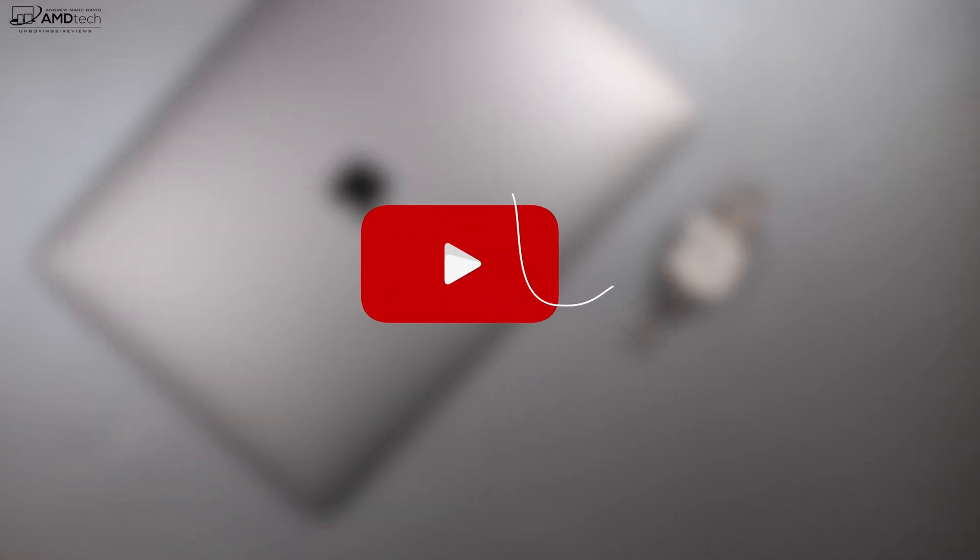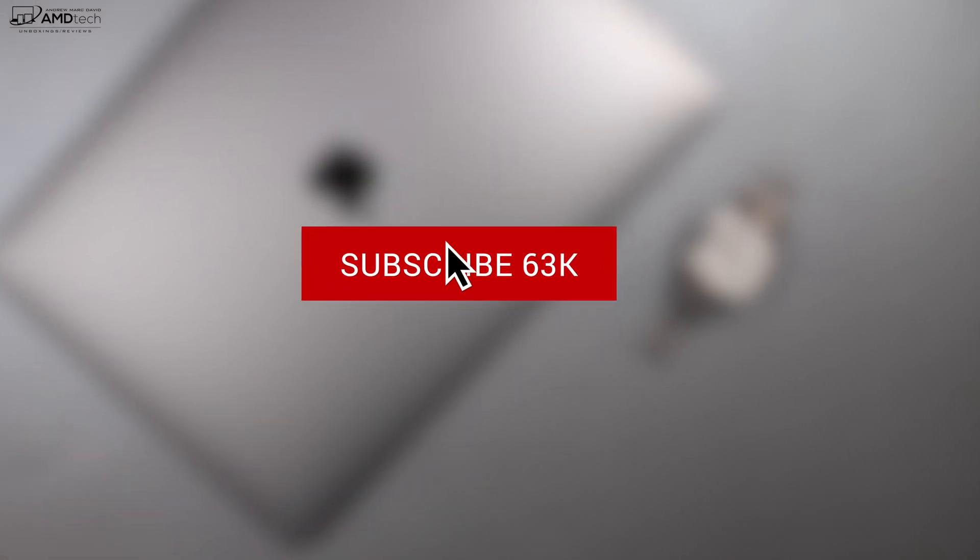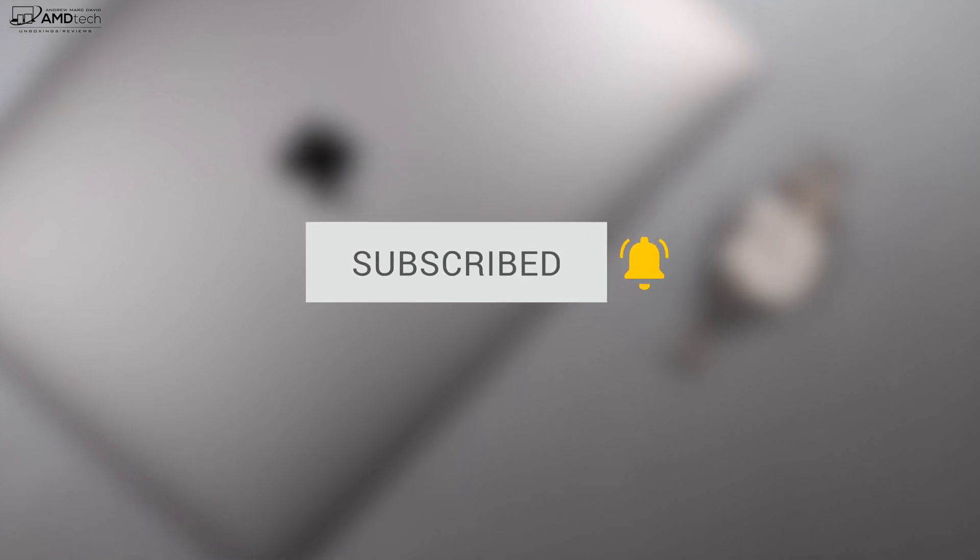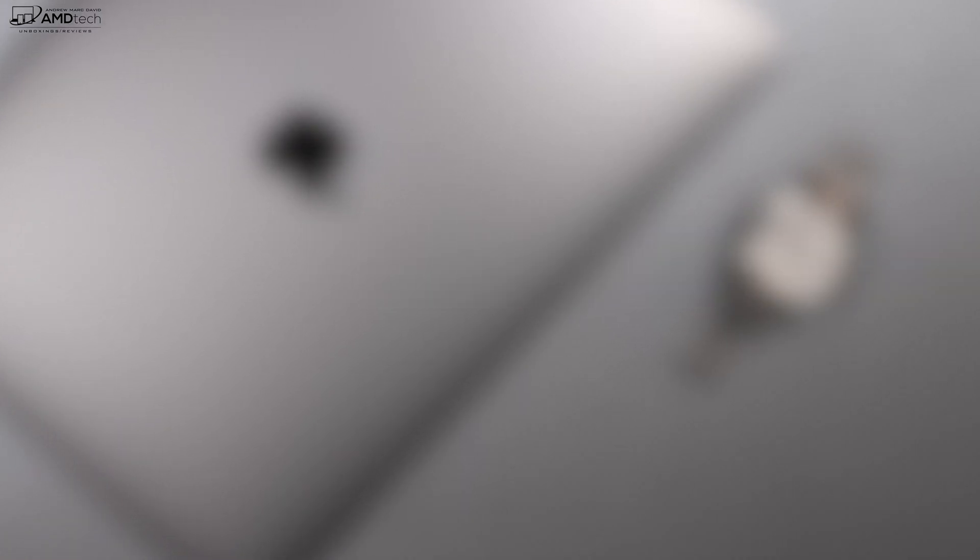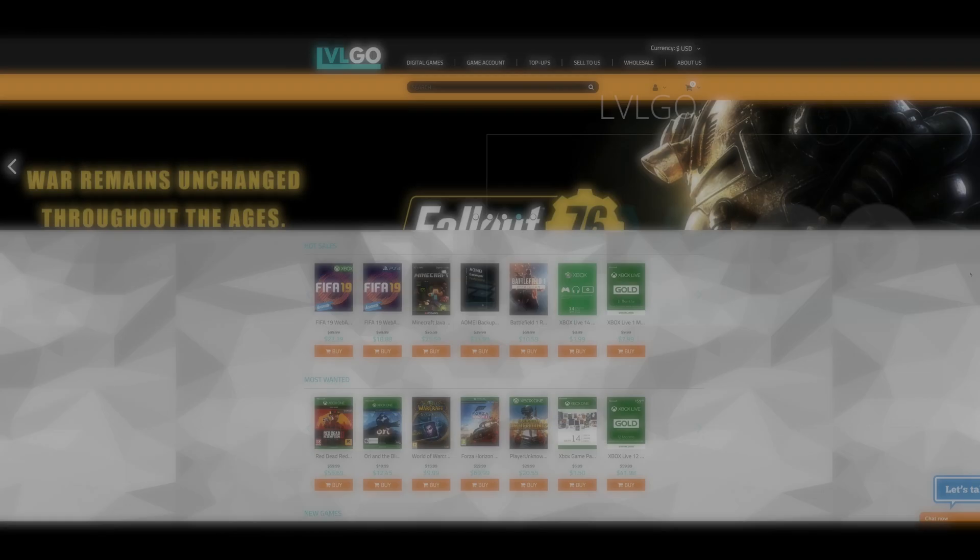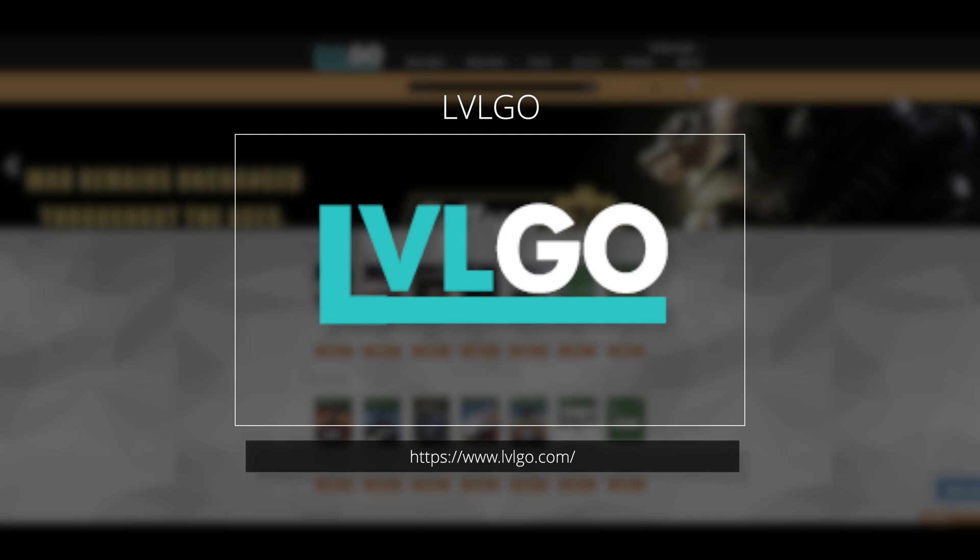Want to see more videos like this? Why not hit that subscribe button and make sure you hit that notification bell. This way you'll be alerted every time I post a new video.